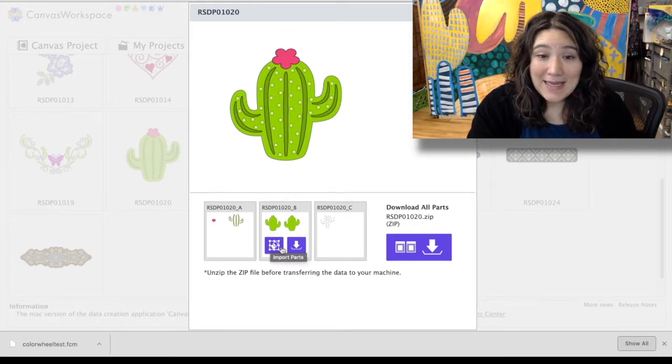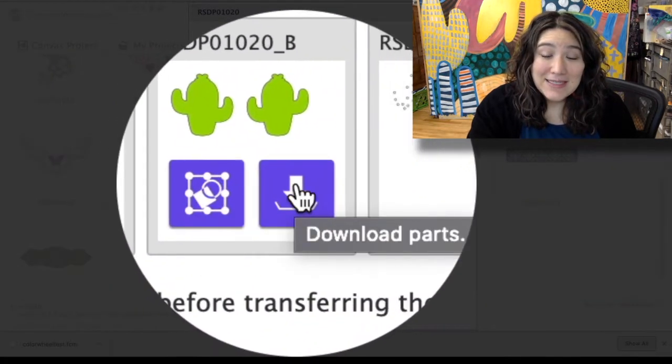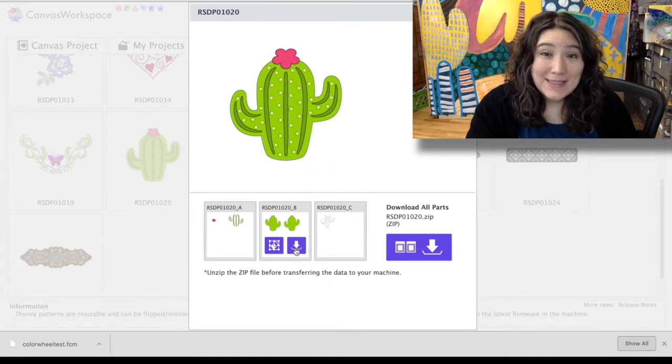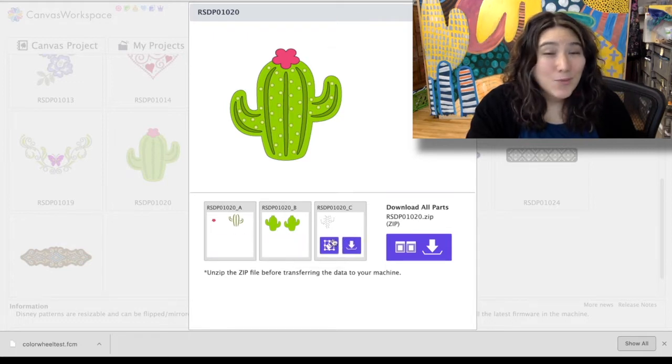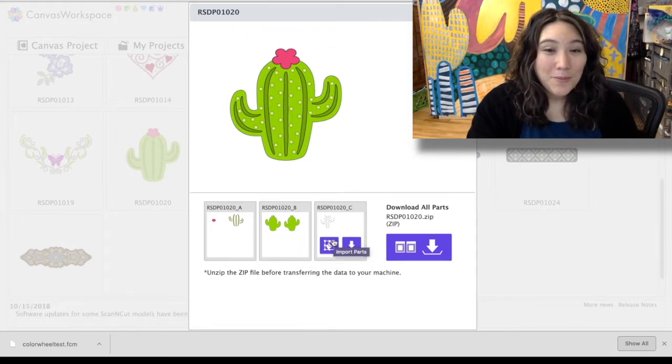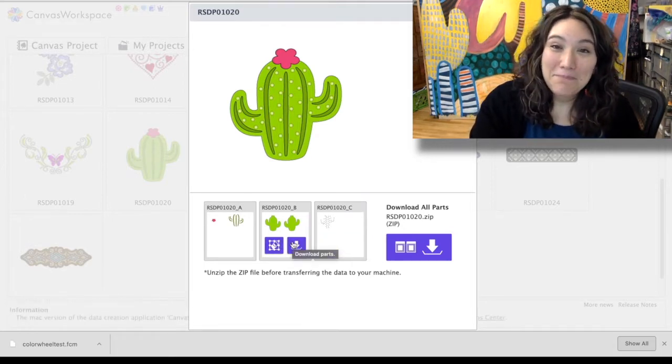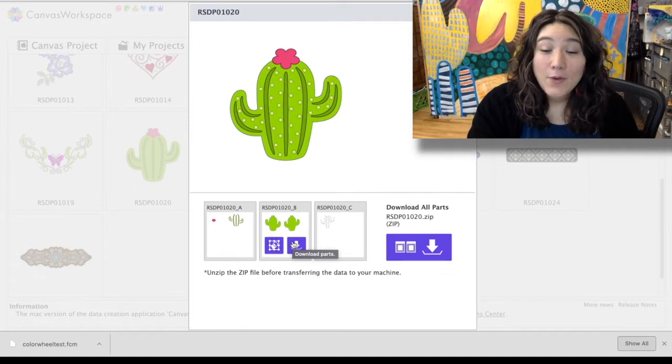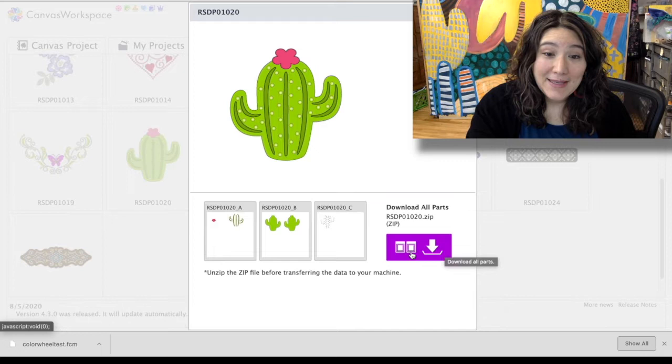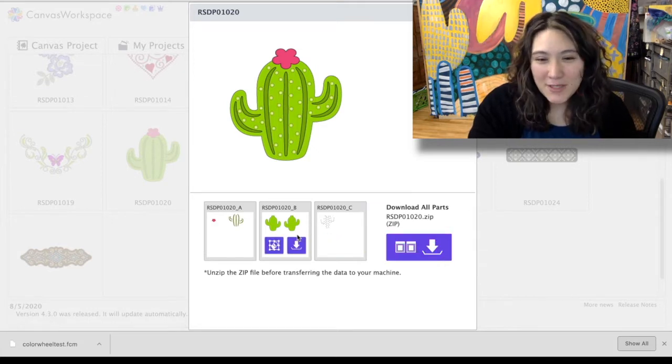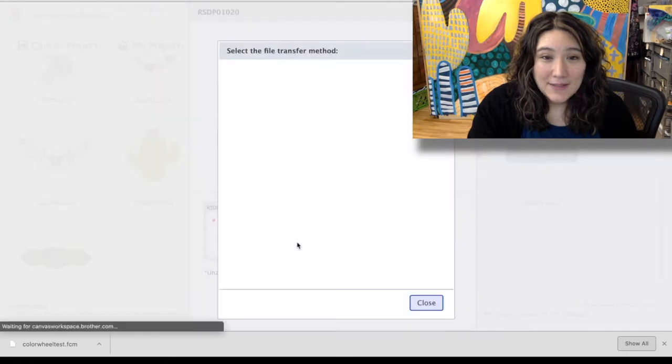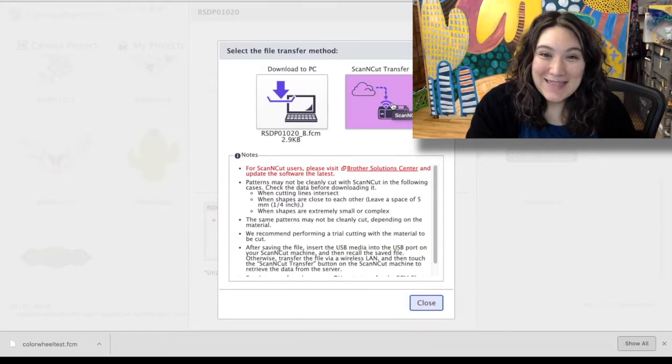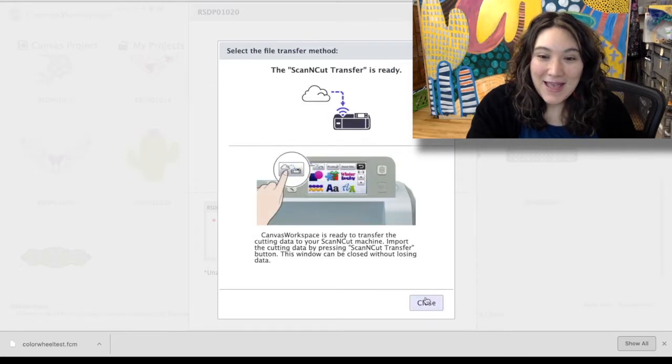So I don't need to do any editing, I'm just going to go ahead and send this on over to the machine. You can start with any part, it doesn't really matter which part you start with. For some reason I want to start with the middle part, probably because it's the base of it, but again you can start with any of them. If you wanted to download all the parts at once as a zip file you can go ahead and use this big button right here. I'm going to do them individually and I'm just going to go ahead and click on this center one. I'm going to transfer it wirelessly to my scan and cut.